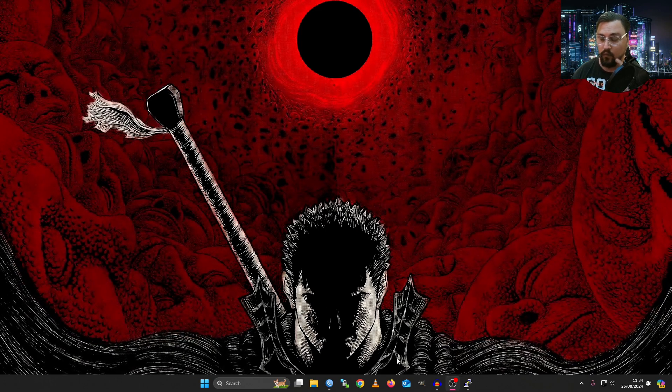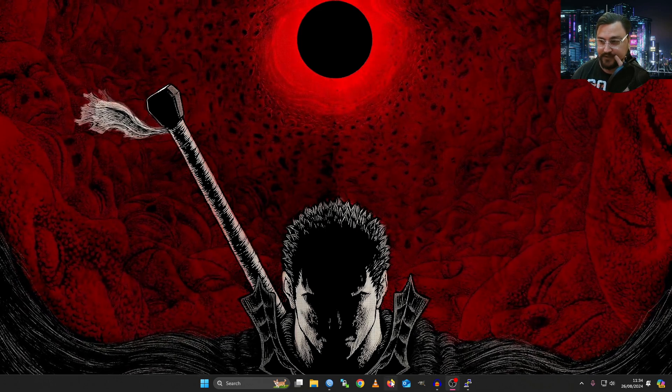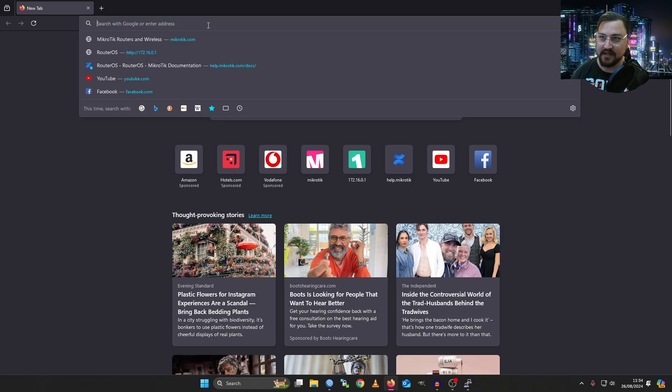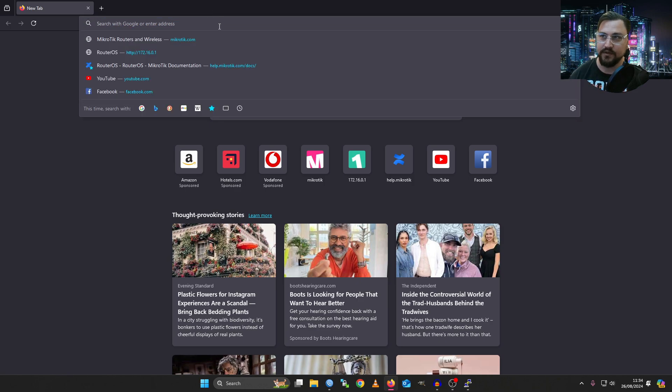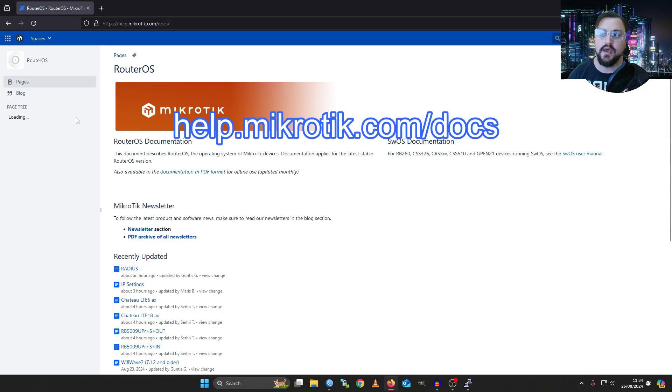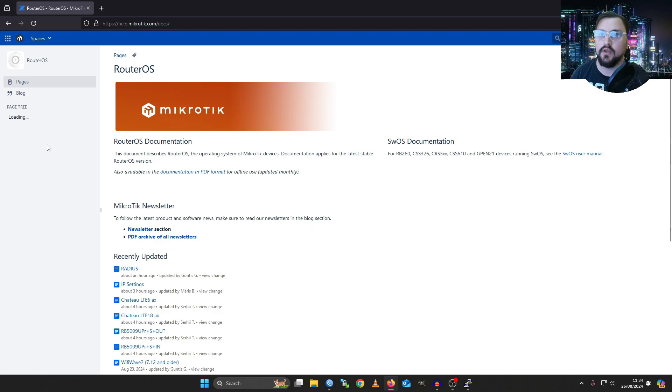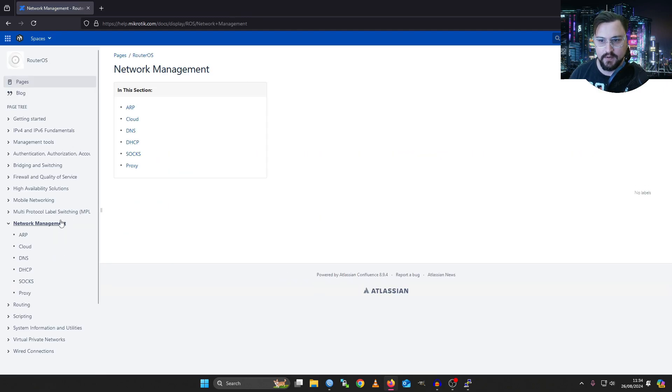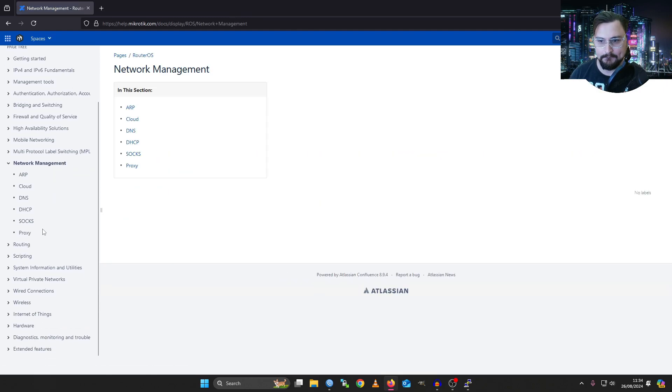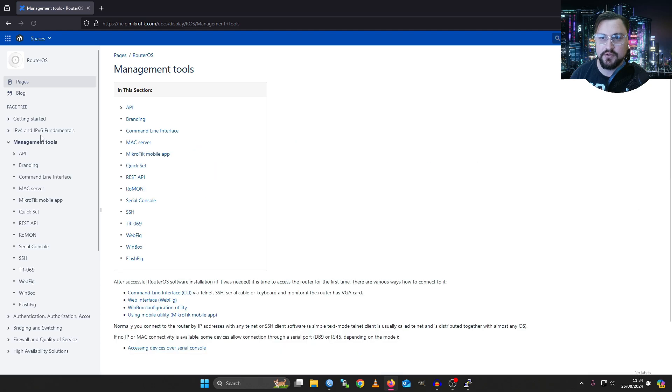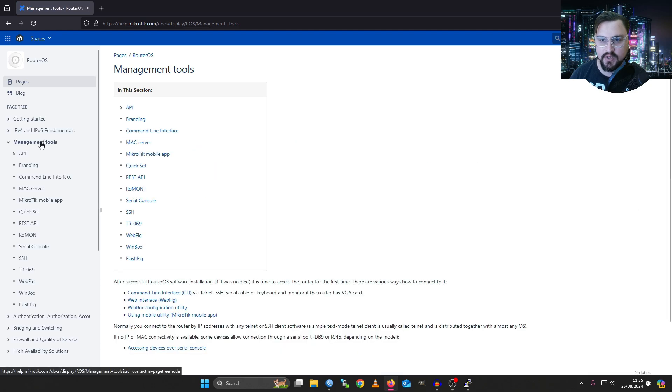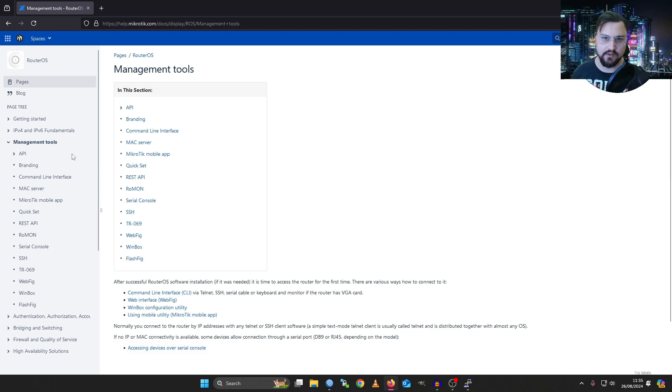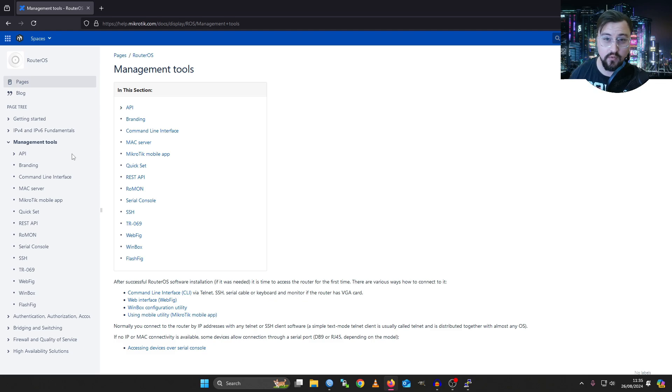If you're not aware, and I will actually reference this a lot during this series, I do recommend going onto the MicroTik documentation. It's help.microtik.com/docs. From the documentation, we can actually look at the different ways that we can get onto our MicroTik. When you're accessing your MicroTik, there's four typical ways that you might get onto it.